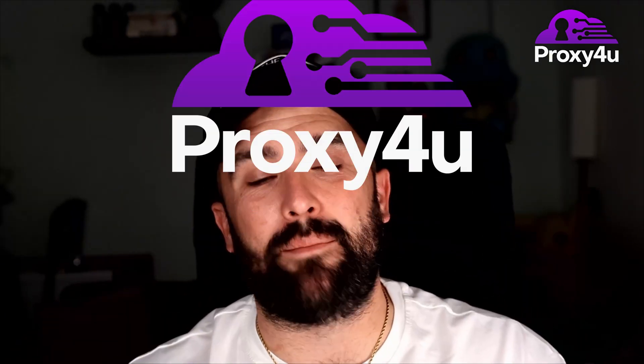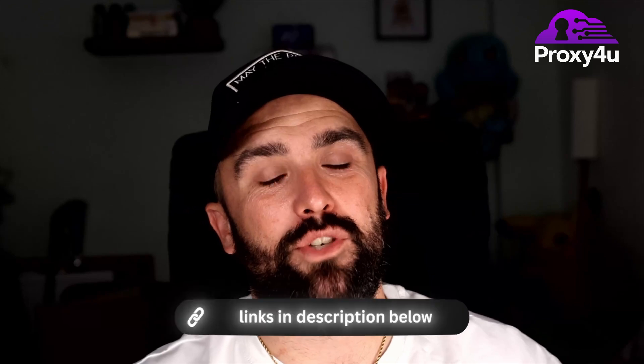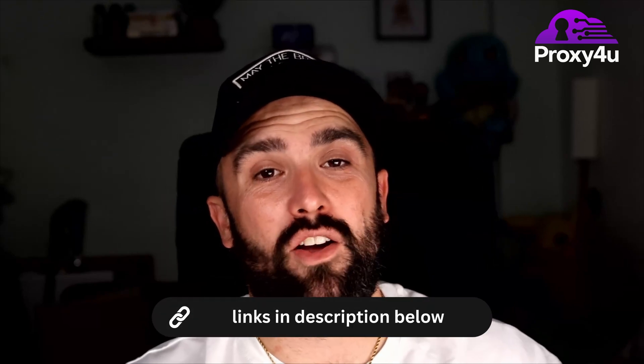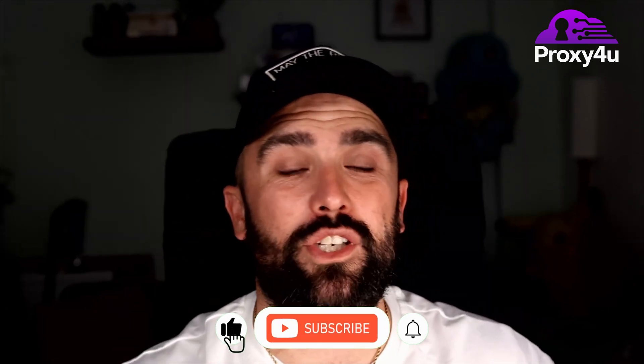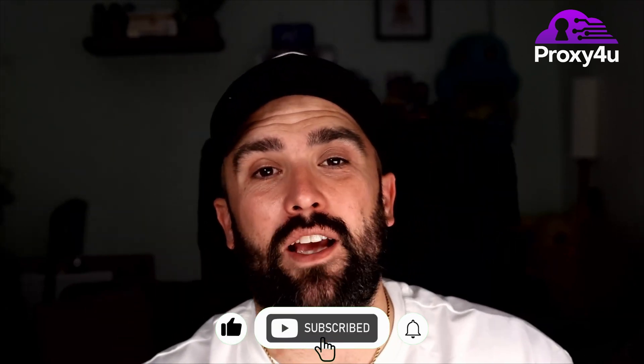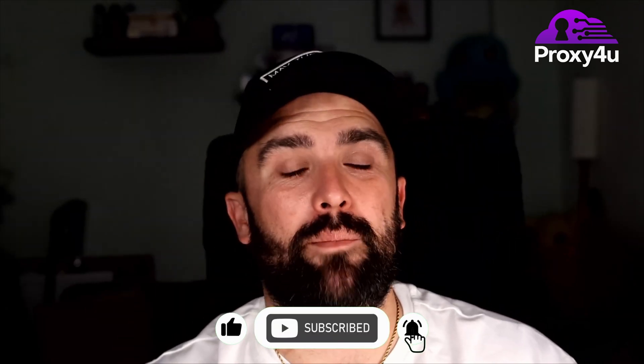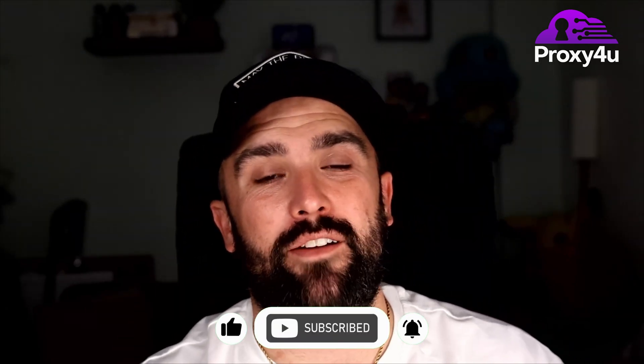But there you have it guys, that is how you can link Proxy4u with CapSolver. So if you're looking to get rid of those annoying CAPTCHAs and make sure everything's working smoothly and giving you the best identity, throwing your IP address to totally different countries than you're even sat in, then you know what to do. Click on those links down in the description and start your journey today. Remember, you get that 15% off by being a Proxy4u customer as well. Thank you very much for watching. If you like this video, hit the like button, hit the subscribe button, press that bell to be notified of my next video, but for now, peace.